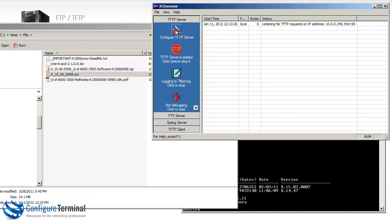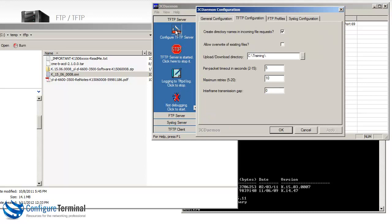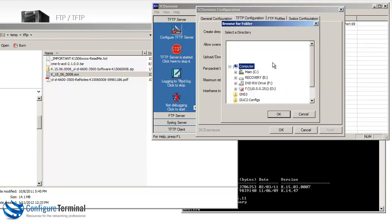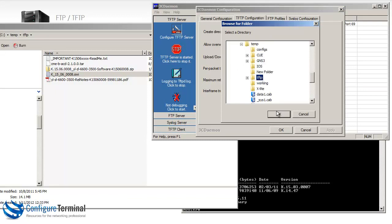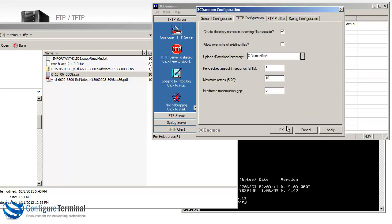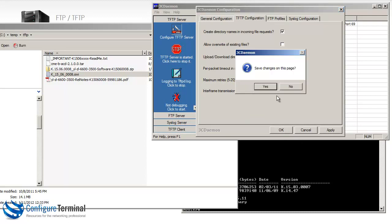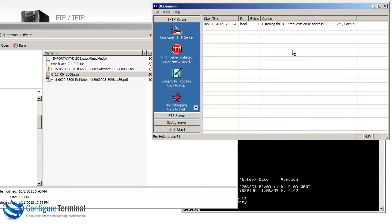TFTP server needs to be configured to point to the right directory. So the correct directory is ctemp.tftp. So that's correct. So I'll click OK. So the TFTP server is listening on this IP address and port number.